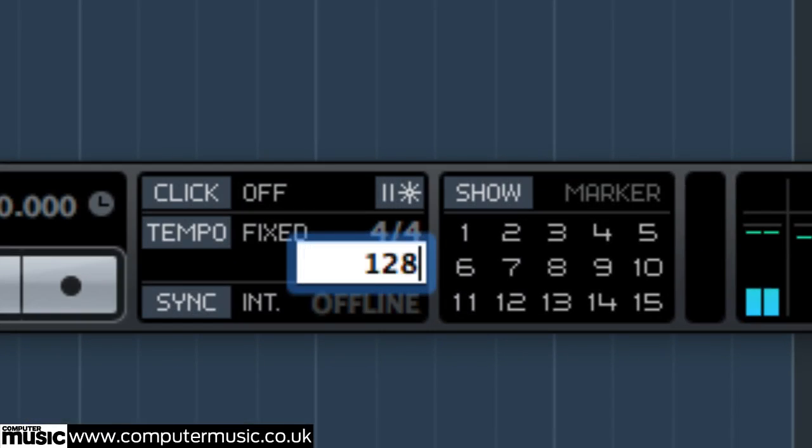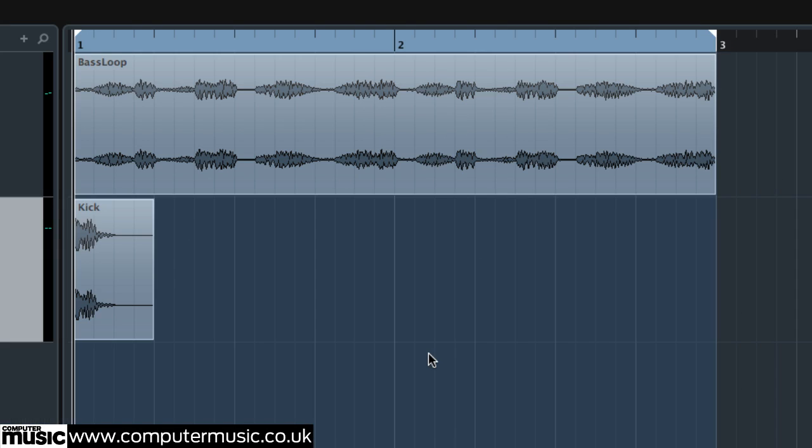Again, these sounds are taken from CM218's Sample Magic Future vs Retro Pack. Set up a loop around the two bars and copy the kick hit onto every beat.